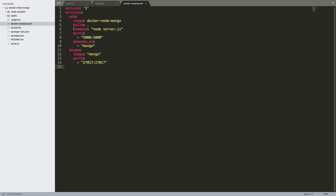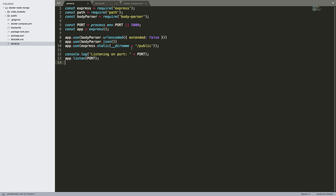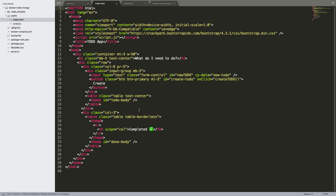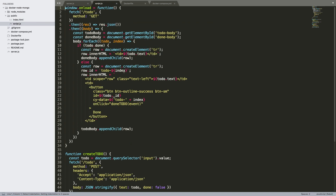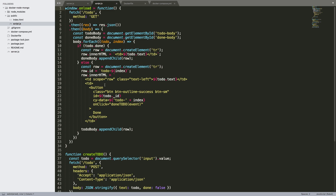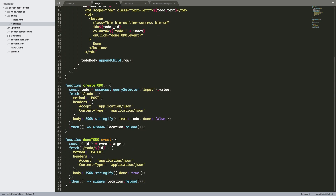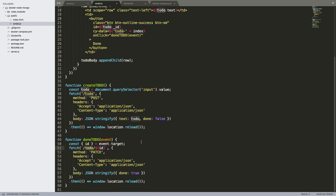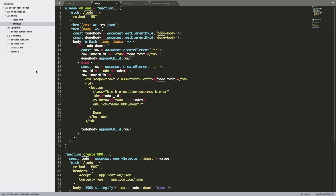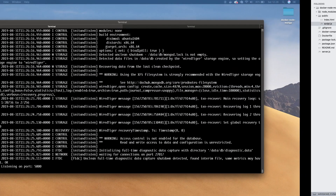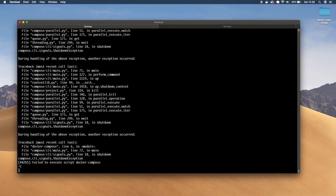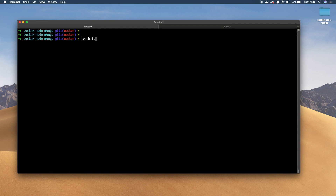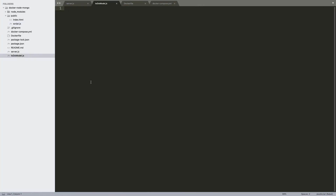So what do we need to do next? We need to write the code so that whenever a to-do item is posted, we're actually storing it in our database. The front-end UI has some simple handlers — whenever you load the page it'll get the to-dos, you can create to-dos, and you can mark to-dos as done. This is basically doing POST, PATCH, and GET requests to our API. So now we just need to build out that API. The first thing we need to do is create our schema for our to-do items. Let's create a file called todo-model.js.